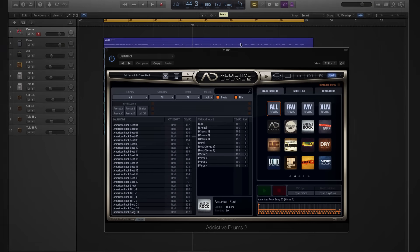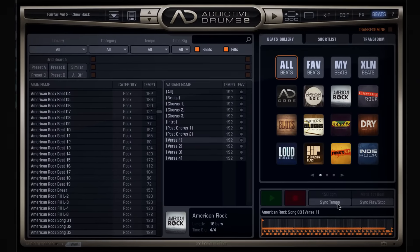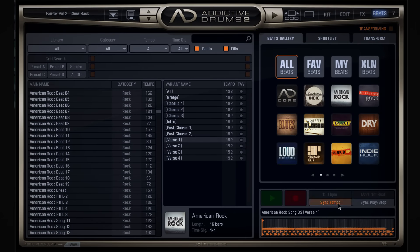The thing is, we have this really nifty sync tempo button down here, and if you click that, the beat automatically syncs to the settings of your project. Just listen.